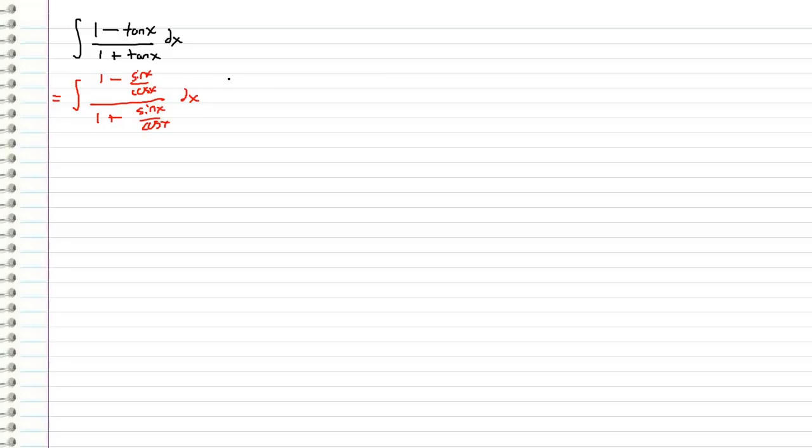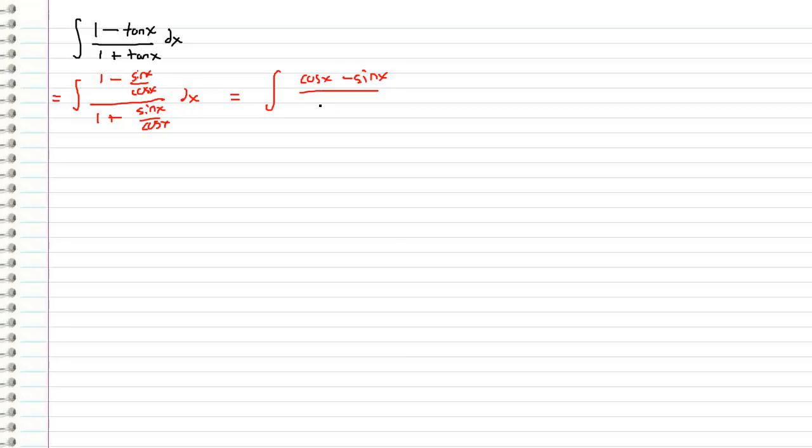And we don't like fractions in integrals, so we are going to go ahead and multiply through the top and the bottom by cosine x. So when I do that I get cosine x minus sine x over cosine x plus sine x.